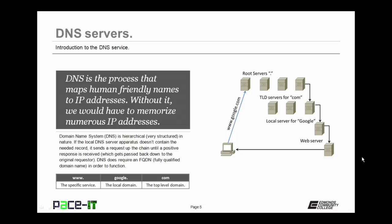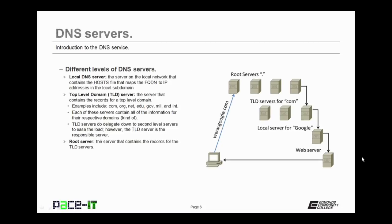The www is the specific service that's being requested. The Google portion is the local domain that contains the specific service. And the com is the top level that contains the Google that contains the specific service. That is an FQDN.